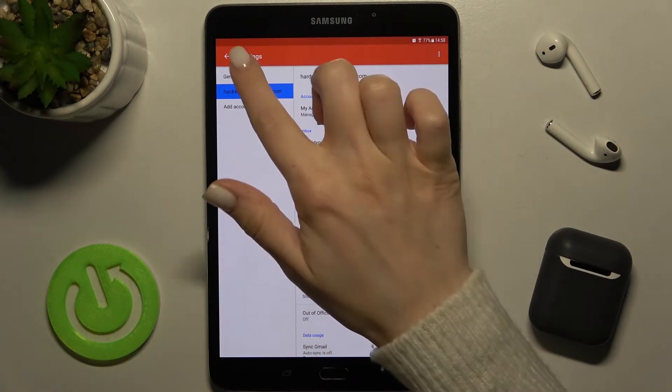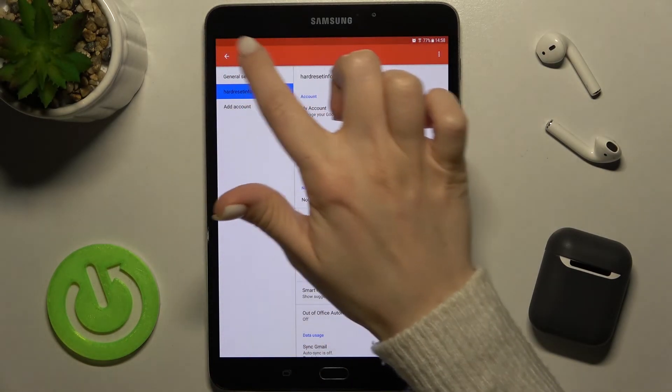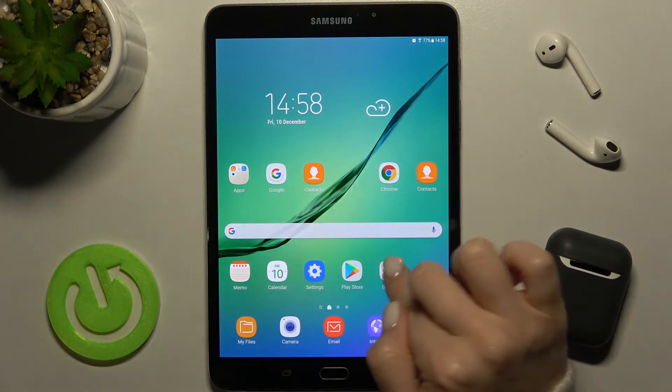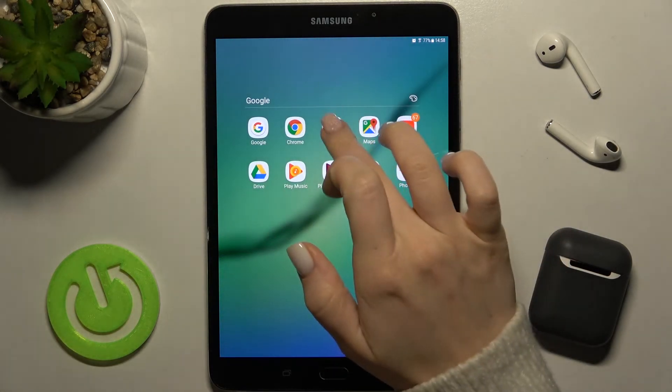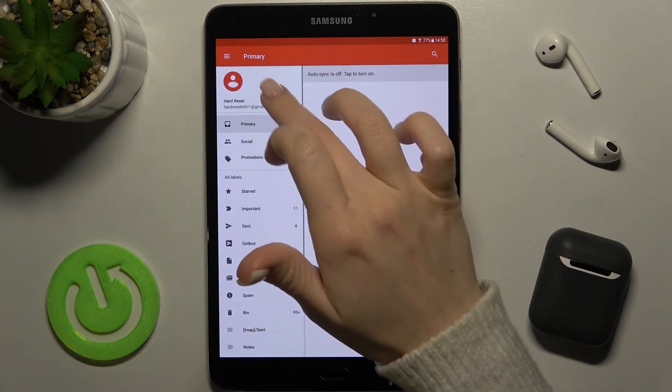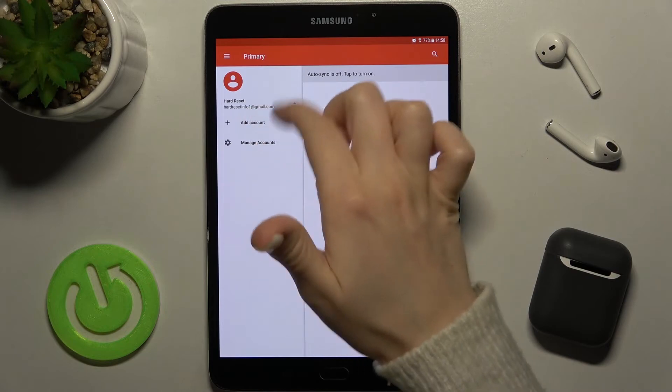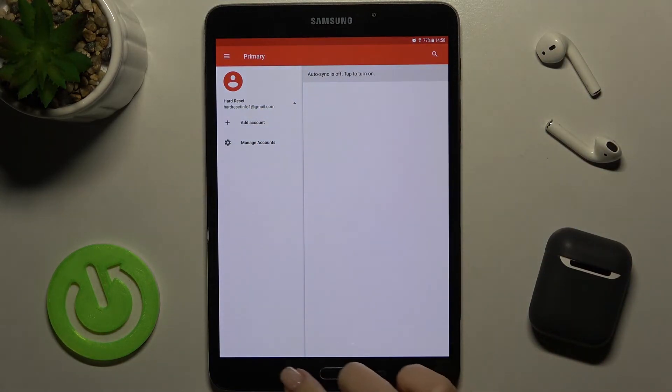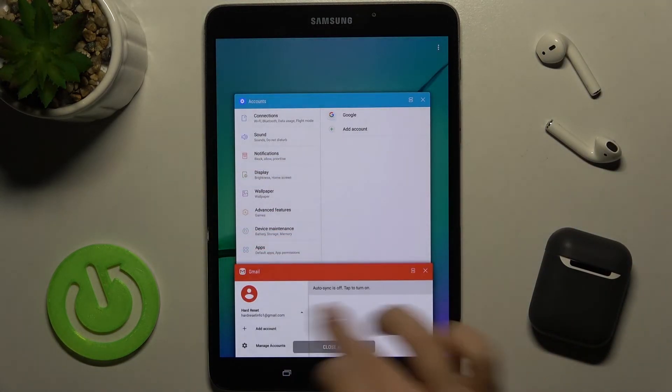As you can see here, we now have only one Gmail account. So that's how it looks.